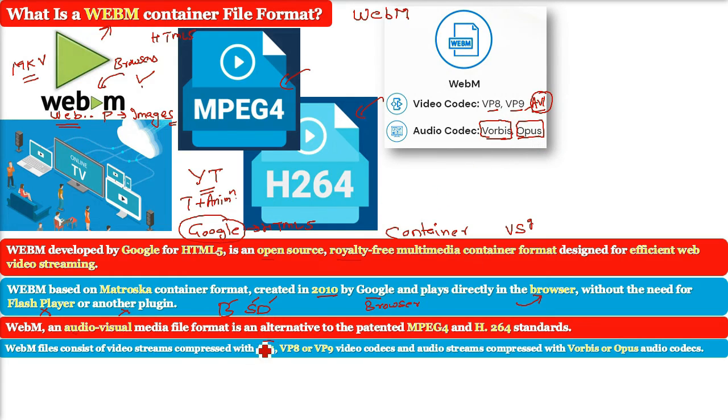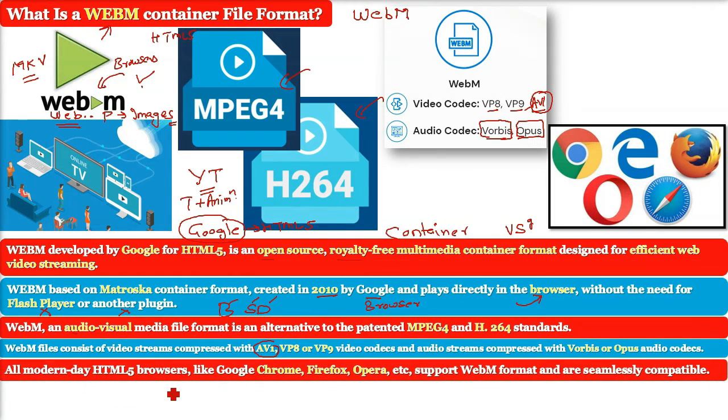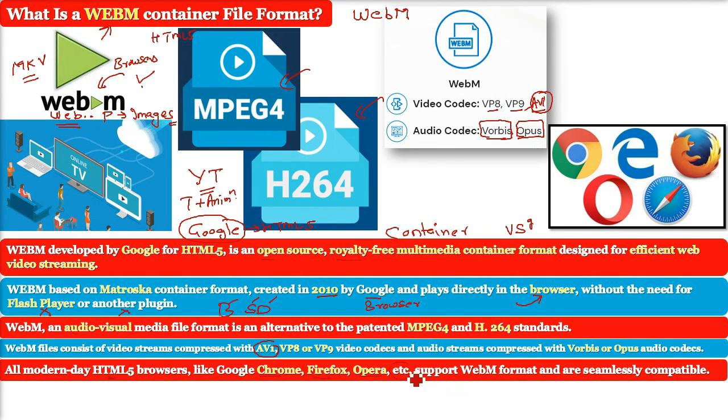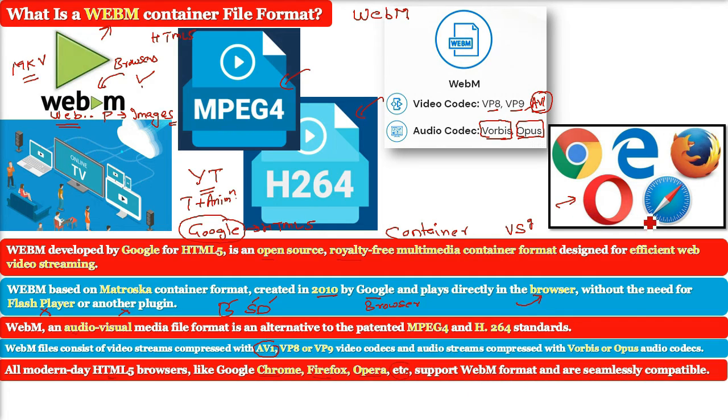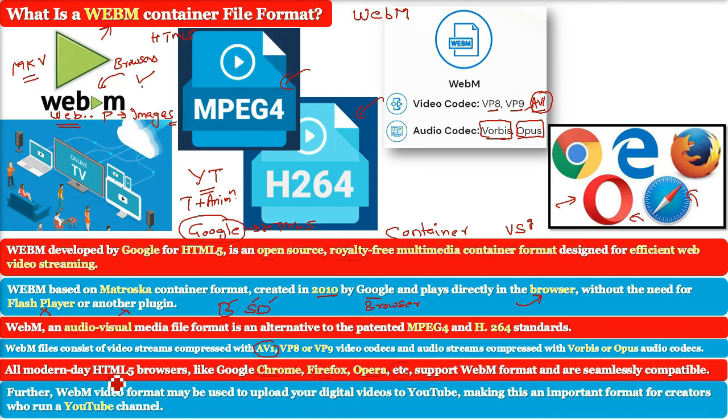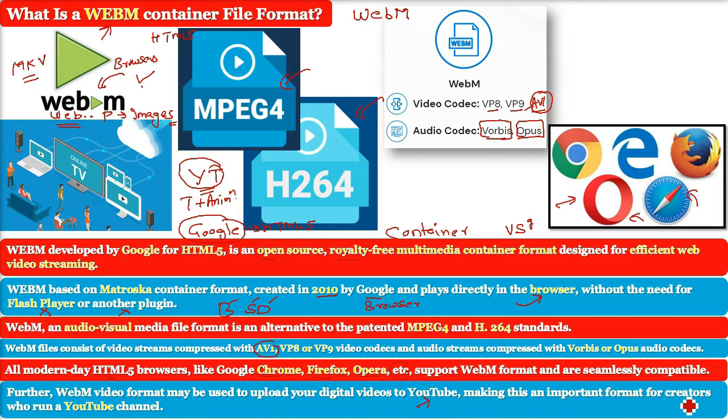All the modern day HTML5 browsers like Google Chrome, Firefox, Opera and so on support the WebM format and are seamlessly compatible with it. Further, you can use the WebM video format to upload your digital videos to YouTube making this an important format for creators who run a YouTube channel.